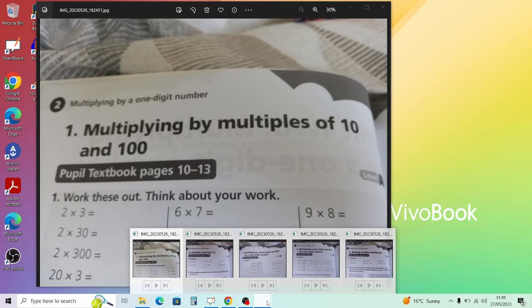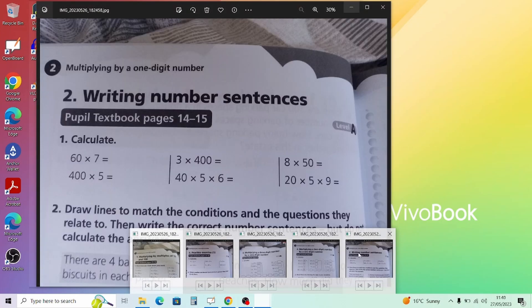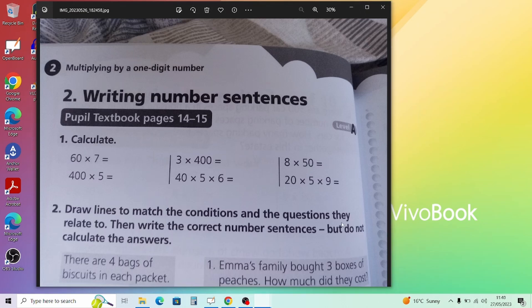Moving on to the next part, called 'Writing Number Sentences' — converting information into calculations. These have been done before so should be straightforward. Question 1 on page 14: for 20 times 5 times 9, you can do it in any order. The easiest way is to do 20 times 5 first, which is 100, then 100 times 9.